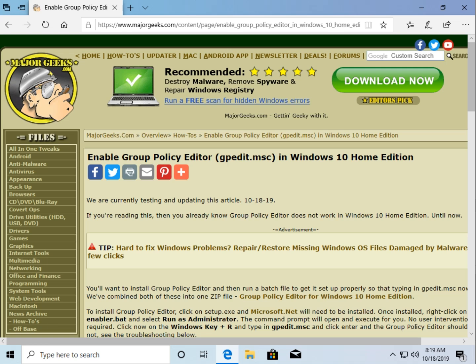Hey Geeks, Tim with MajorGeeks.com. Today we're going to show you how to enable Group Policy Editor in Windows 10 Home Edition because it's not included. Let's take a look.